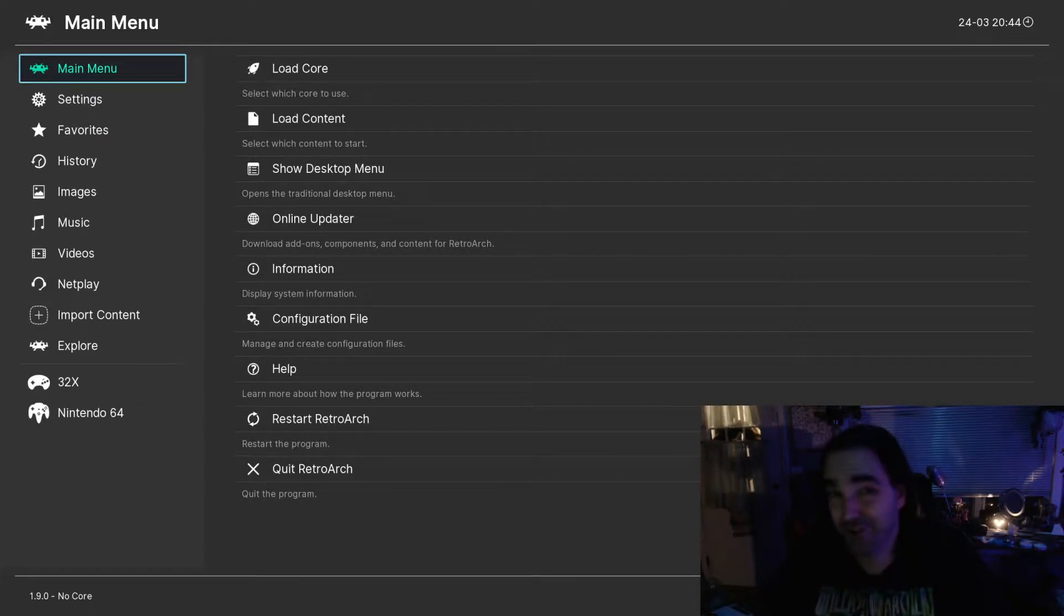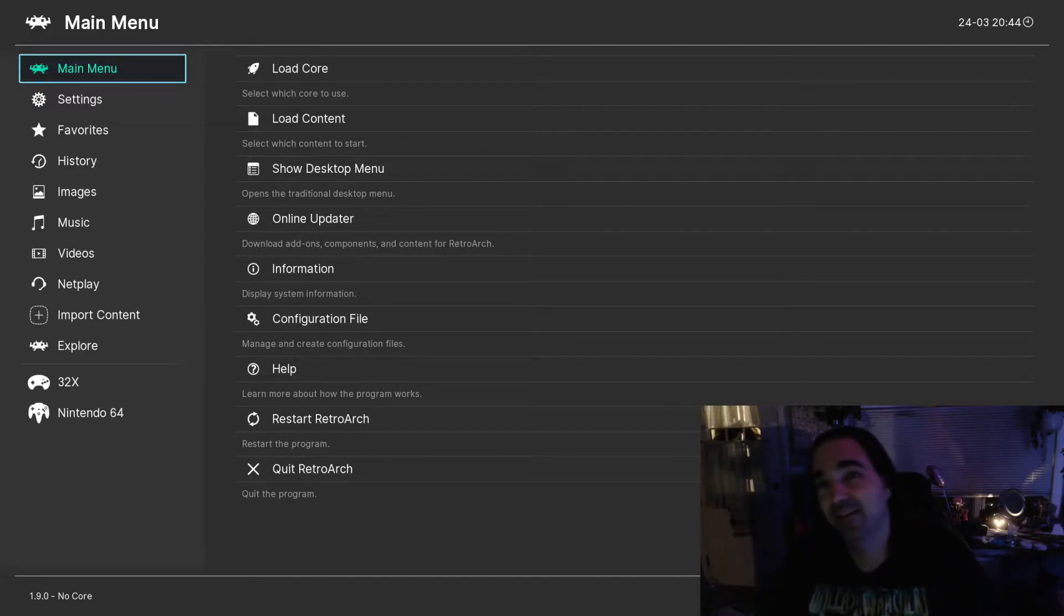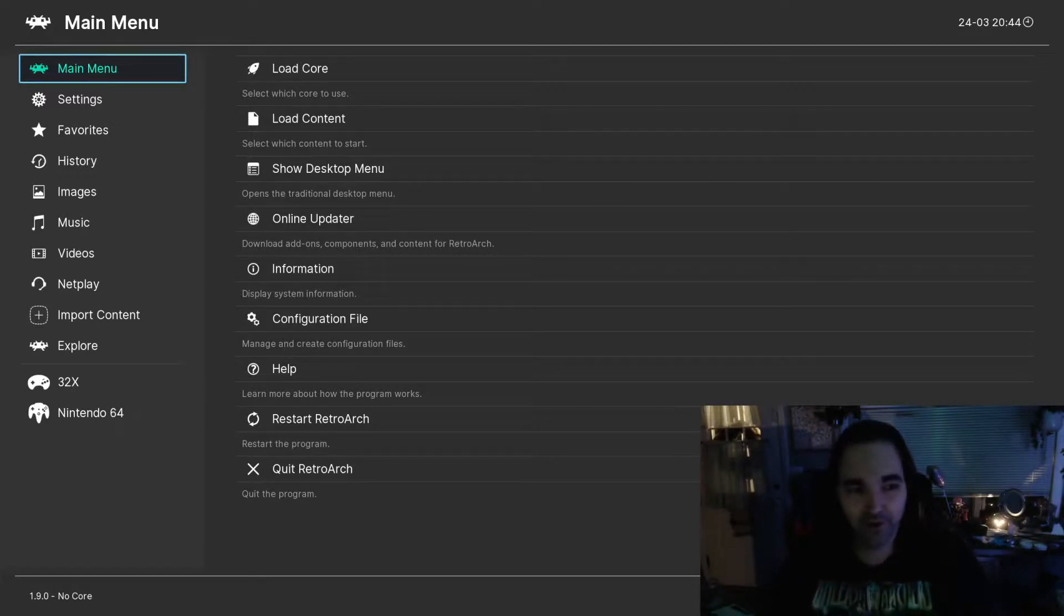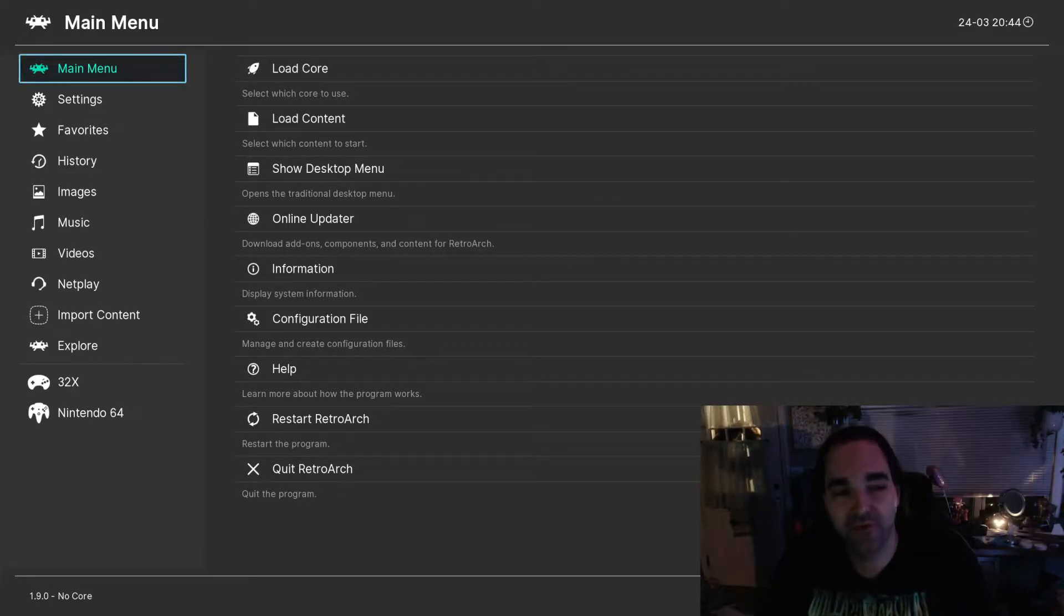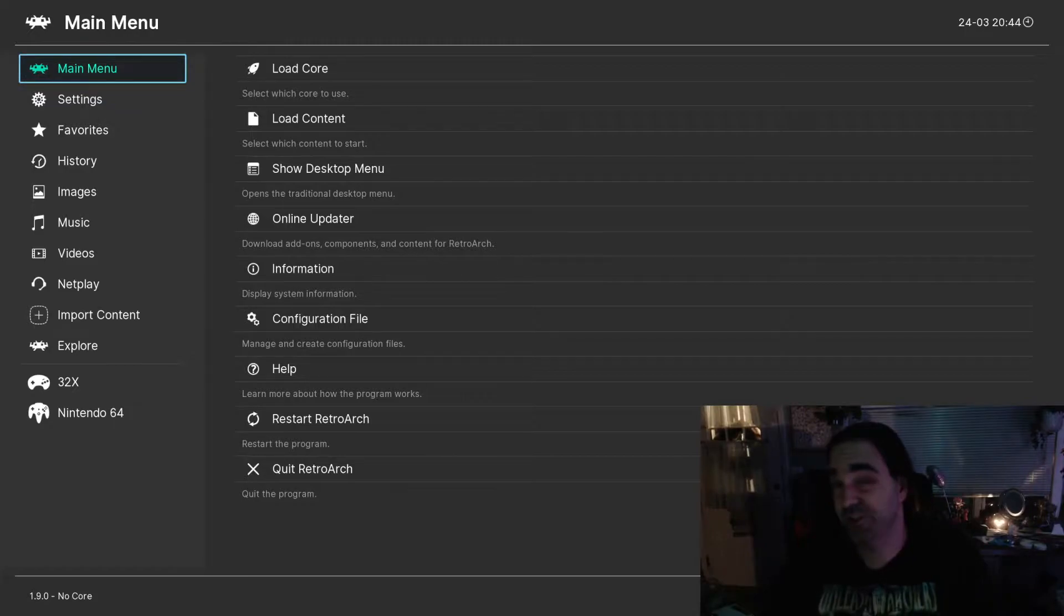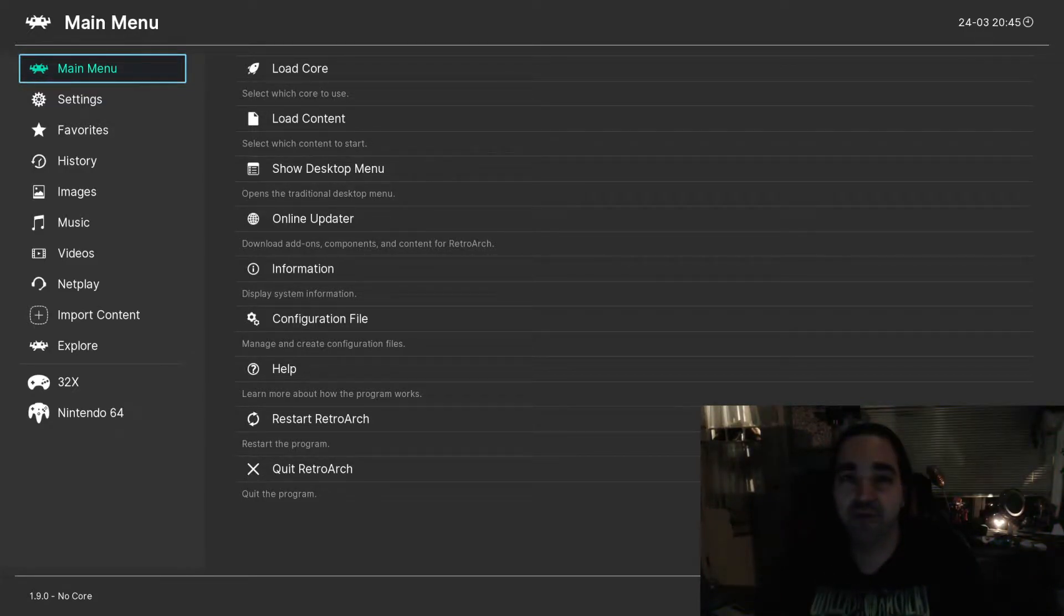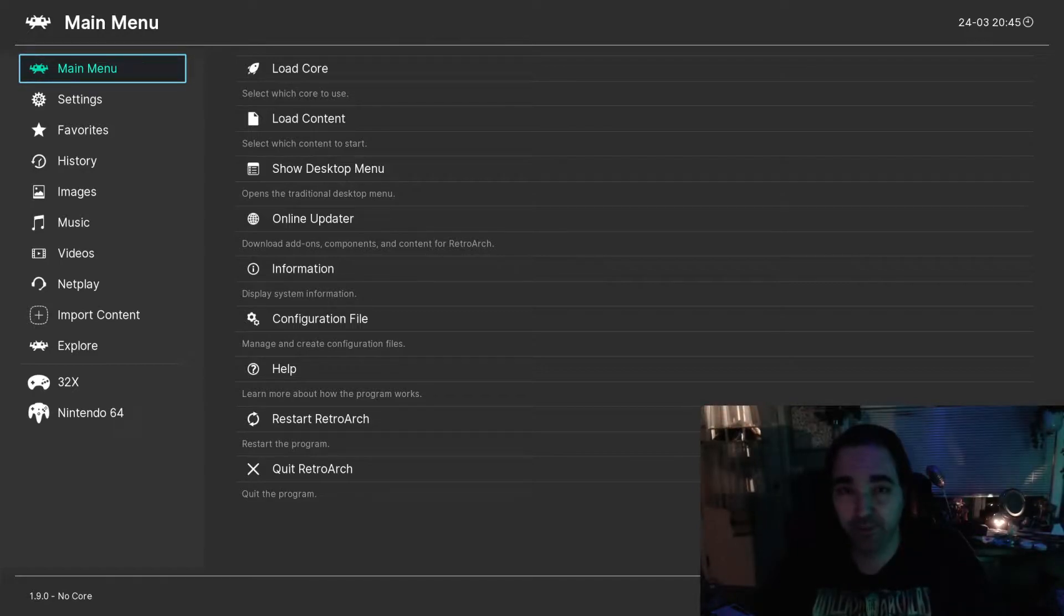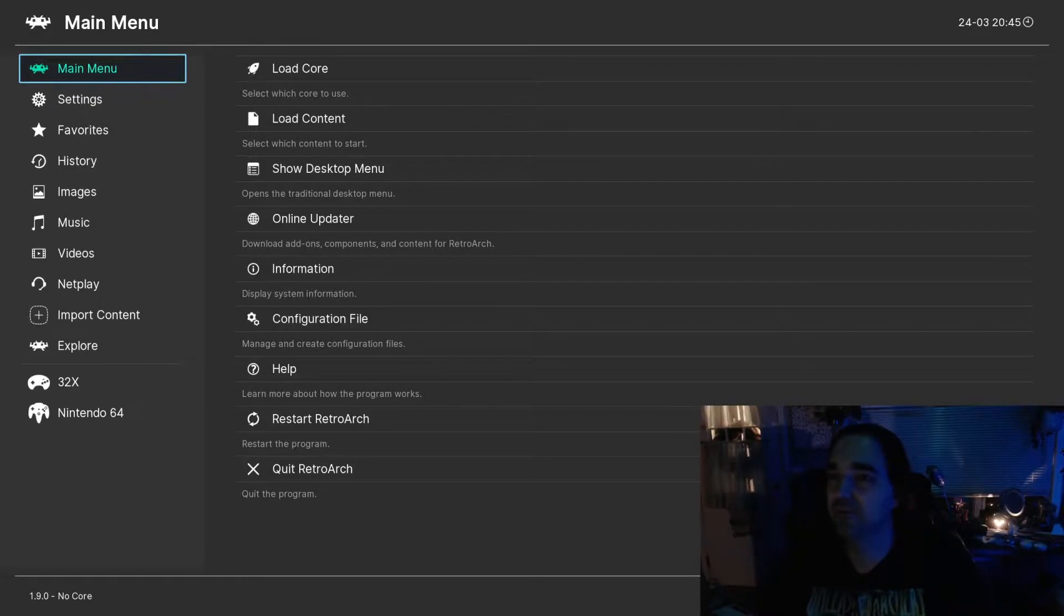So this week we're going to talk about changing the default UI in RetroArch. Chances are if you've downloaded RetroArch recently, you've probably got this UI which is called Ozone. But there are a few other UIs that you may have seen before, or you might just want to see what there is and check it out.